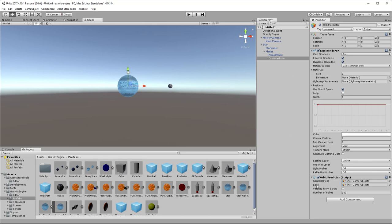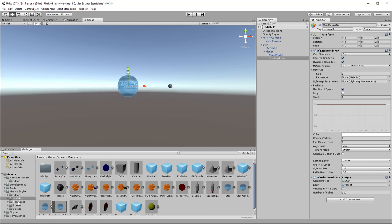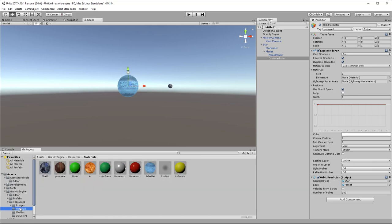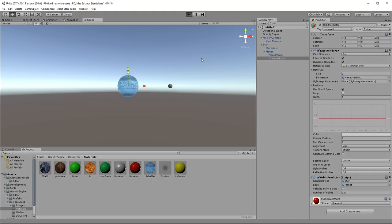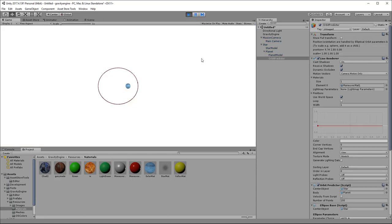So down in the orbit predictor, we have two fields to fill in. The center object, which is going to be the star, drag that in. The body that is actually doing the orbiting, so that's going to be the planet. And then we should really put a material on this line renderer, otherwise we're going to get the default material. So we'll go into our resources folder, materials. We'll take this red color, drop it on our orbit predictor. And we'll narrow this so we get a bit of a thinner line. And when we look at the resulting renderer, and so now you can see the path that the object is taking.